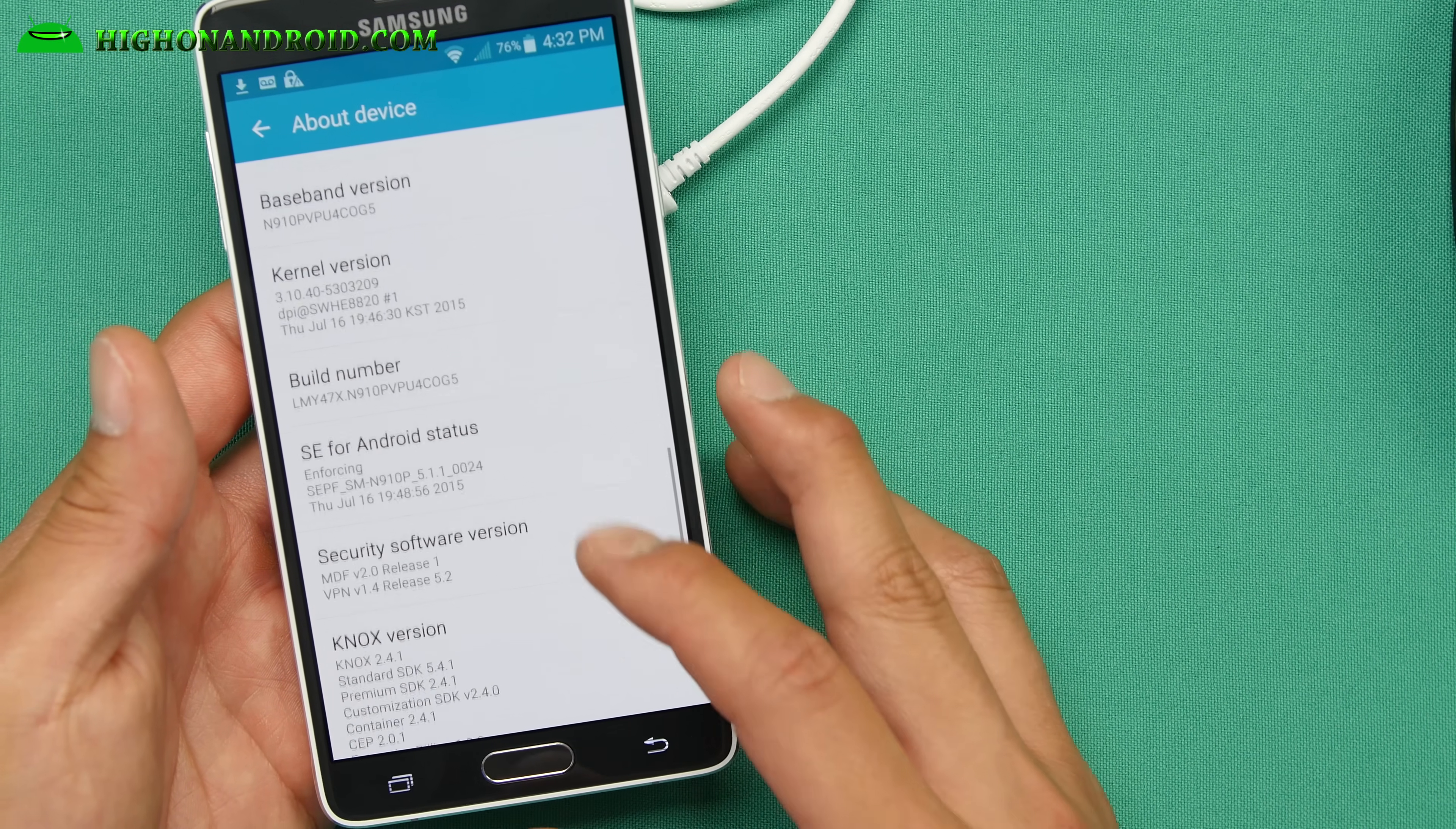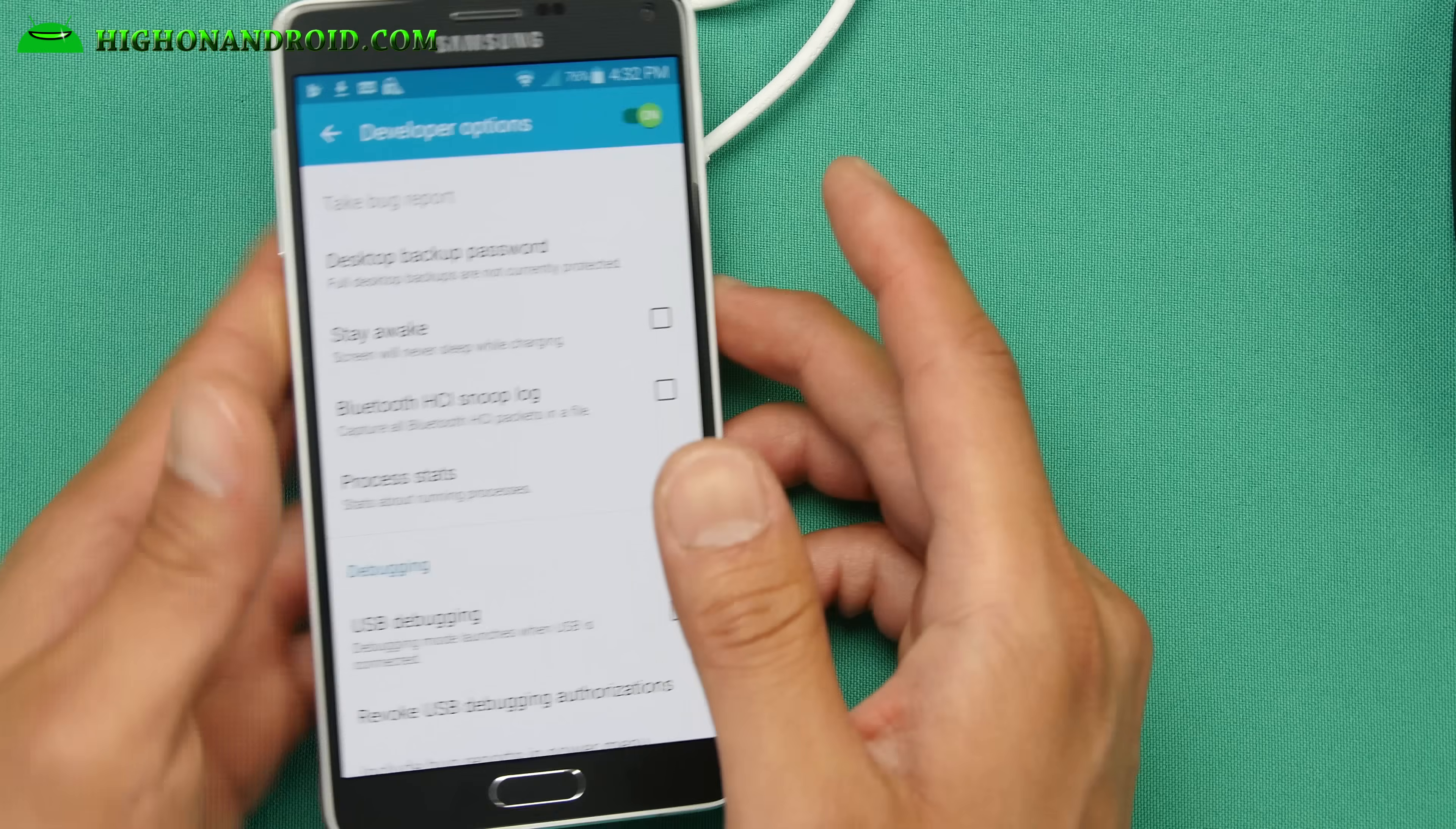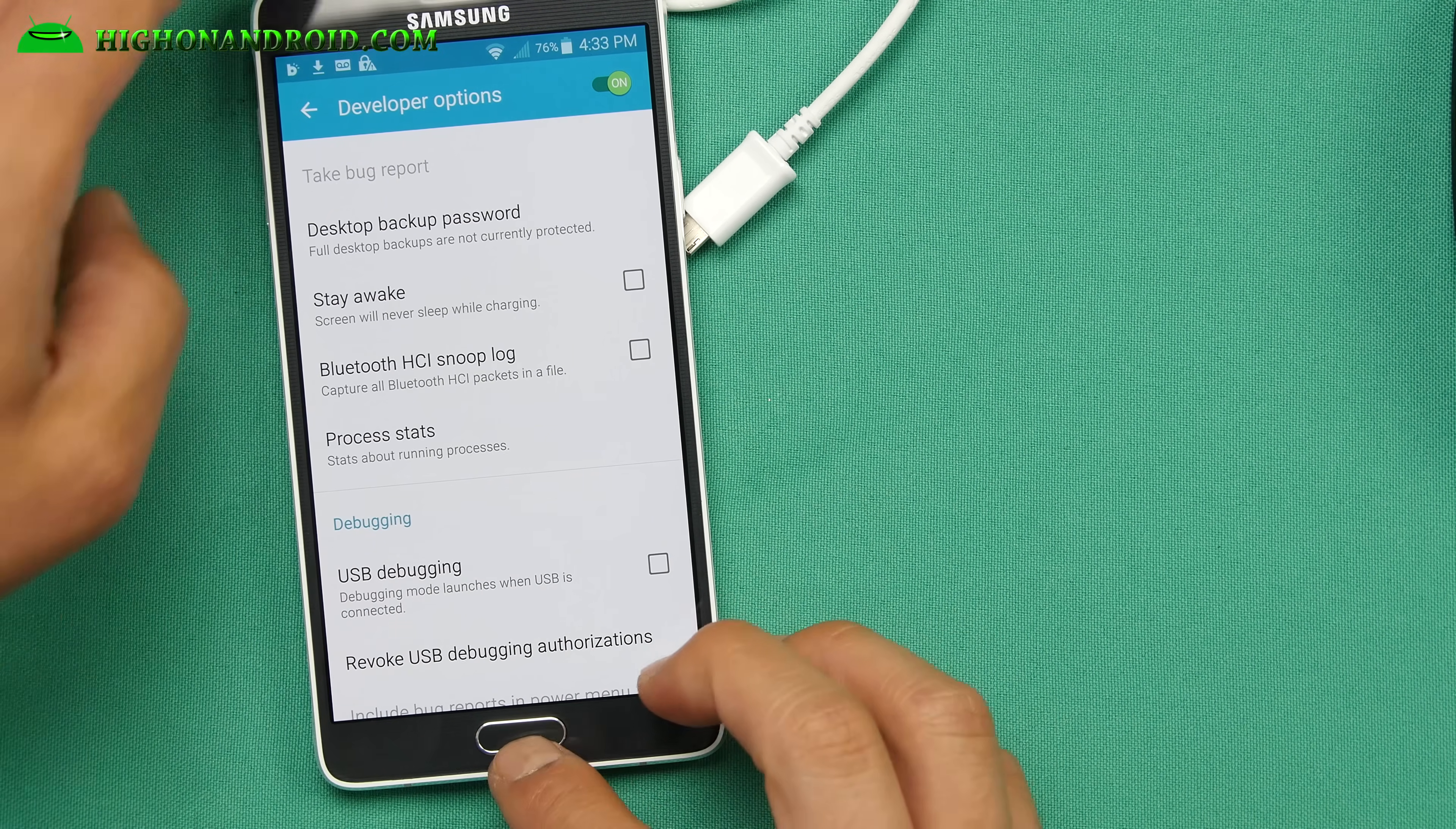Go to the build number, hit it a bunch of times until it says developer mode has turned on. Hit the back button, go to developer options. If you see anything about OEM unlock, some of the phones have it. This one doesn't. Most of them shouldn't have it. If it says OEM unlock, turn it on. If you have the option, turn it on. But mine doesn't, so I'm good to go.